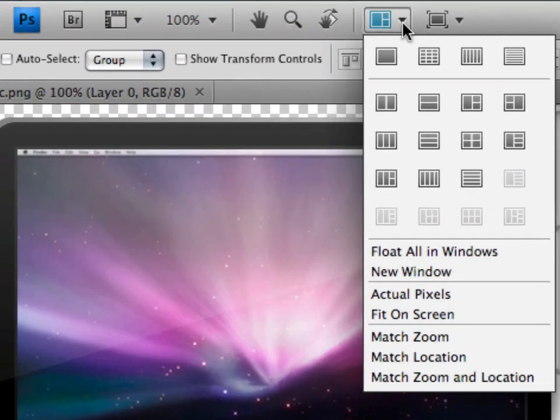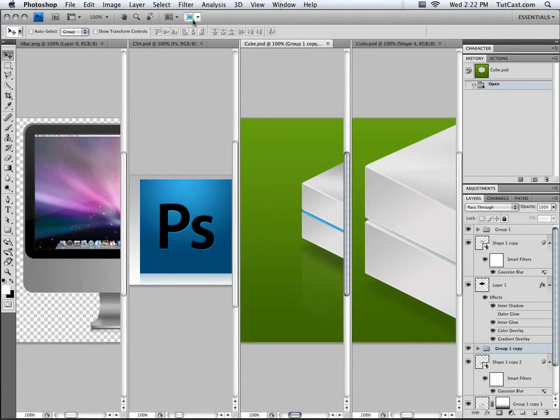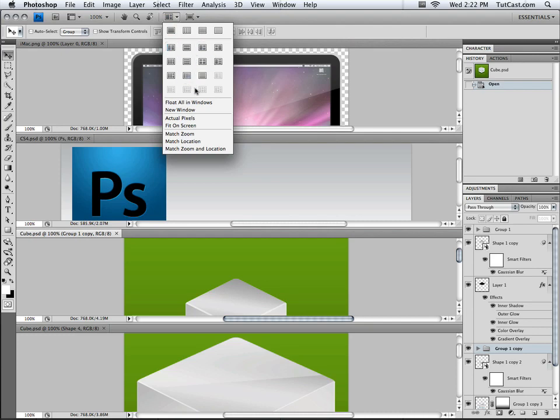If we click on it again, we can view them all vertically like this. We can view them all horizontally. We can view just two of them up, two of them down, three, four, so on and so forth. And if you have five documents open, you have those options as well.